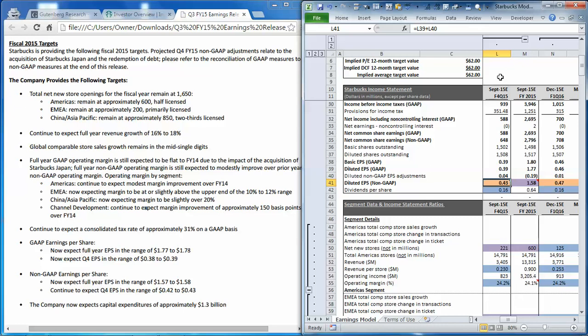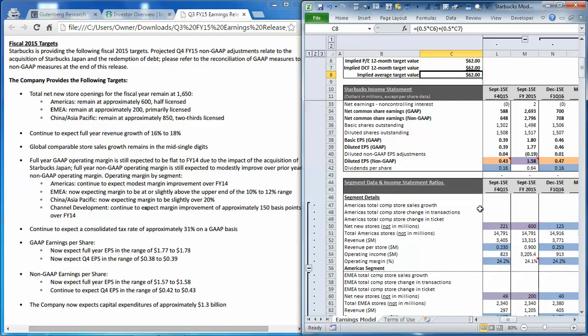Okay, so next we'll run some scenarios. And you'll just want to take a note of what the current implied average target value per share is before we change anything. We can try to run a downside scenario first. Let's assume that the store additions were only half of what management expected, and that the operating margin was 200 basis points lower for each region.